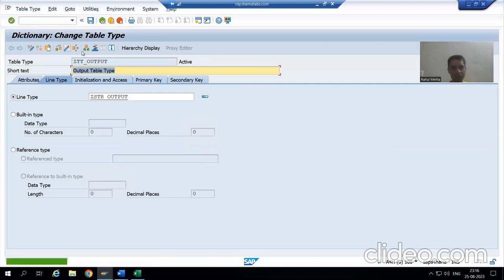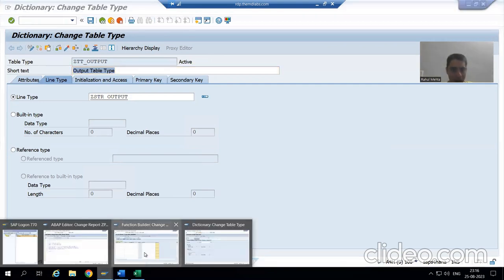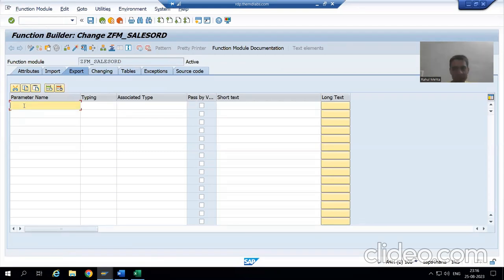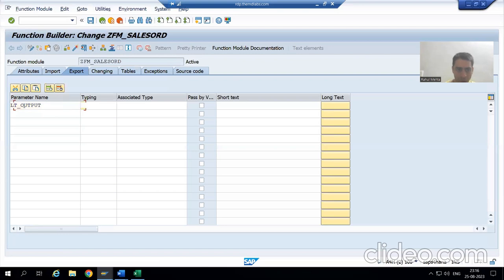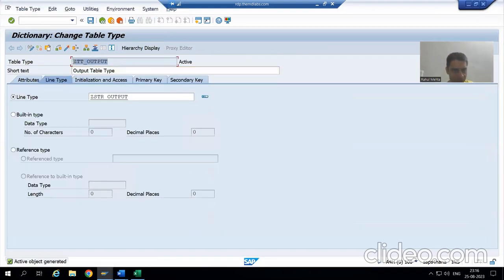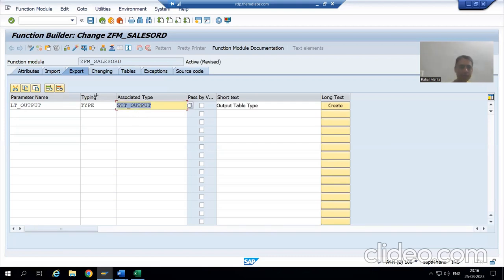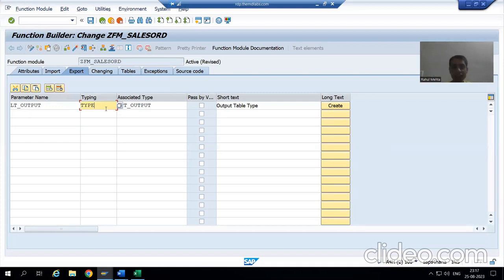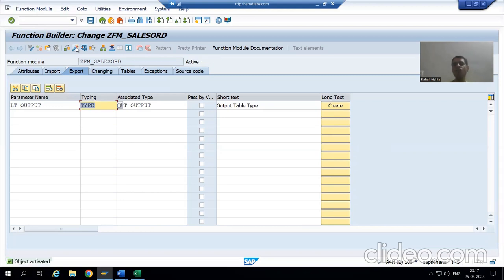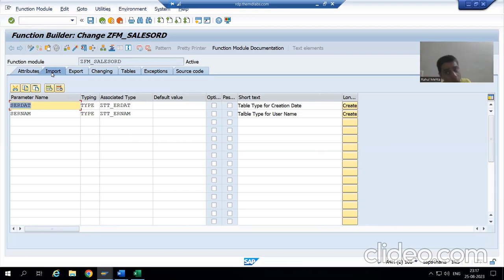Now I will simply go to the Export tab in the function module. My output parameter name is LT_OUTPUT. I use the keyword TYPE and pass the name of the table type. I used TYPE instead of TYPE TABLE OF because TYPE TABLE OF is not accepted — that's why I created the table type. Now I am activating the function module. Our input is ready and our output is ready.